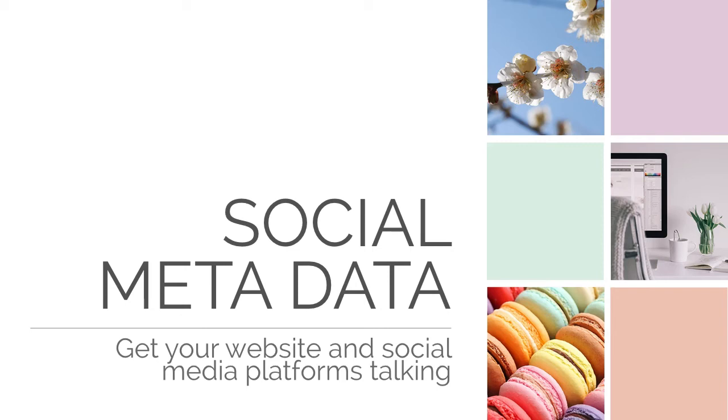I dual class as a website designer and social media marketer, so I wanted to show you one of the most important things you can do on your website to get shares on social media. And that's adding social metadata. There are a lot of ways to add in social metadata, but I'm going to show you the easiest way I know.